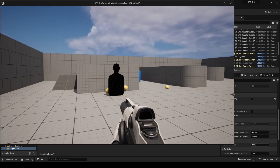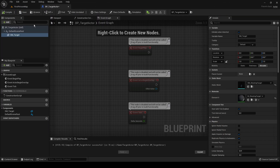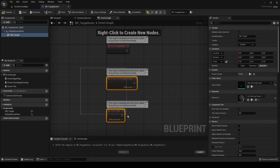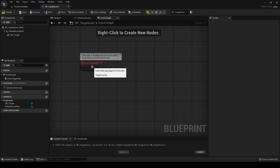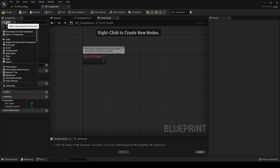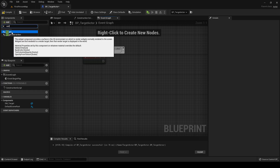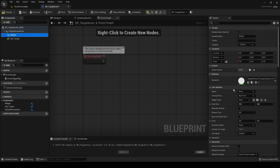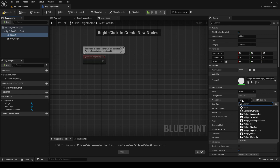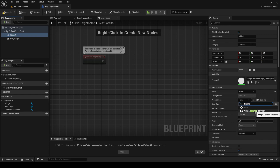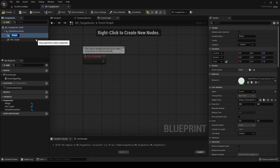The next thing we're going to do is add the actual health bar. Click Add and add a widget component. We want this to be screen space, and the widget class is 'Widget_FloatingHealthBar' — that's the main widget which has all the functionality on it. Let's rename this 'Widget Component' since that's more accurately what it is.